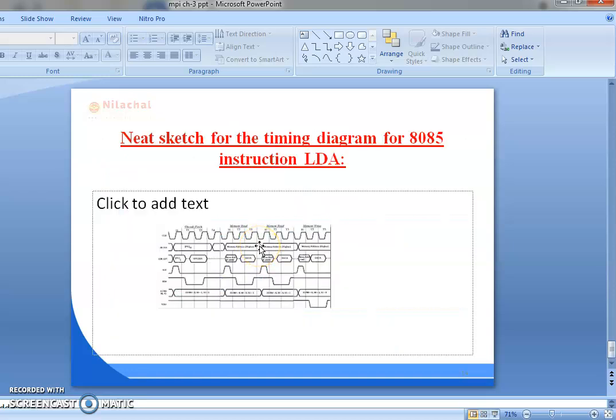Next is the timing diagram for the 8085 microprocessor instruction LDA. LDA instruction consists of 4 machine cycles: the first one is opcode fetch, the second and third are memory read, and the fourth one is memory write. First we will discuss about the opcode fetch phase.